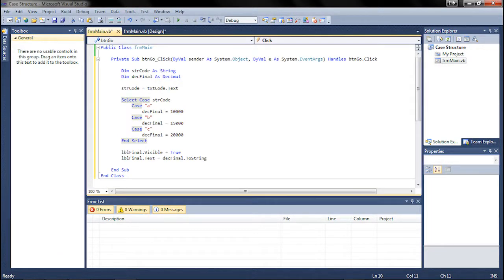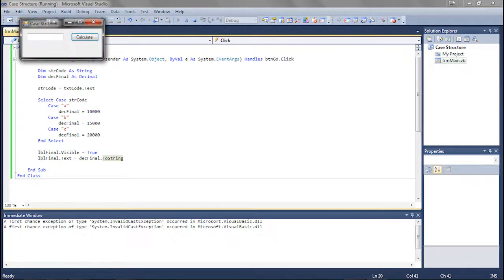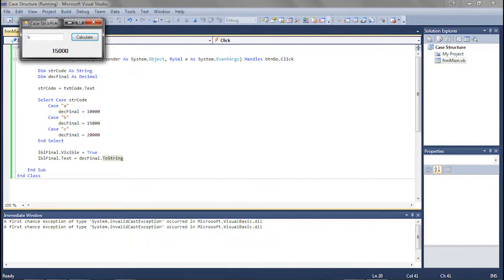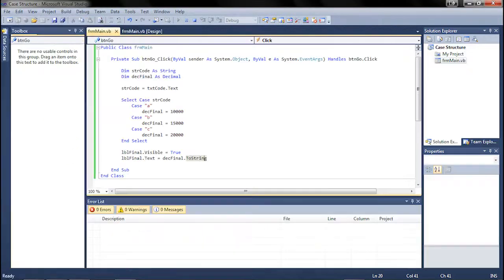Let's go ahead and run this. I'll show you guys. We're going to do A, calculate, B, calculate, and C, calculate. So everything's working pretty good.